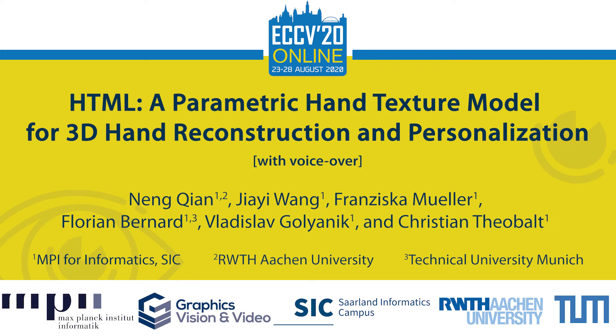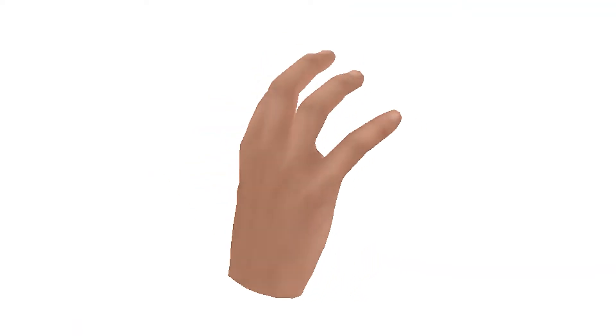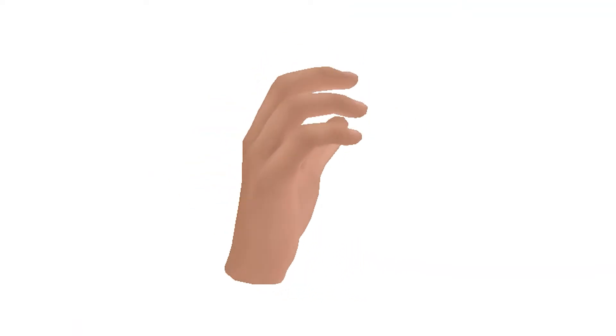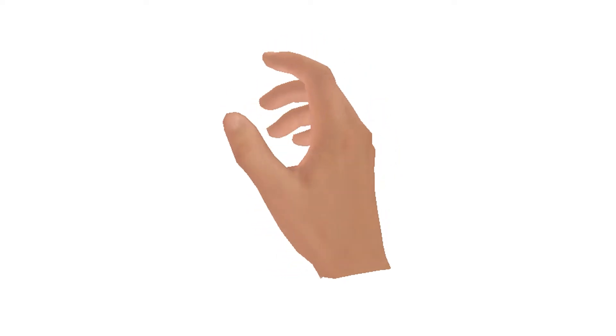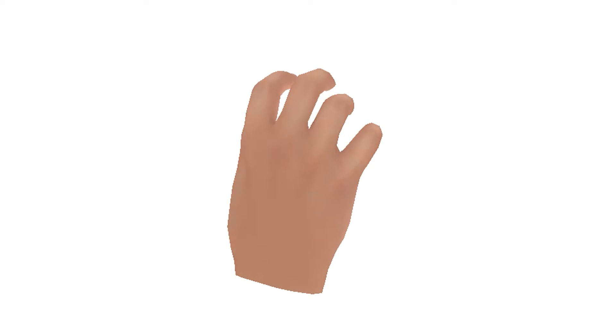We present the first parametric texture model of human hands. Our model spans various dimensions of hand appearance variability related to gender, ethnicity, and age. It can be readily employed for several important applications like 3D hand reconstruction and personalization from a single RGB image.